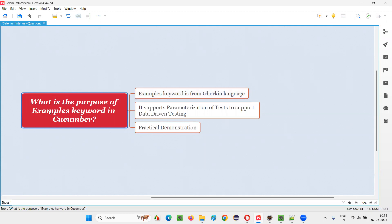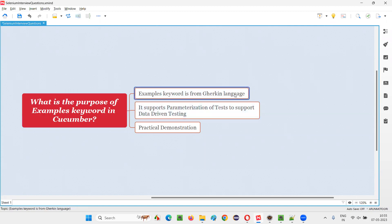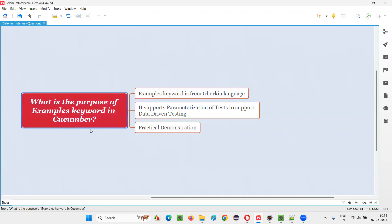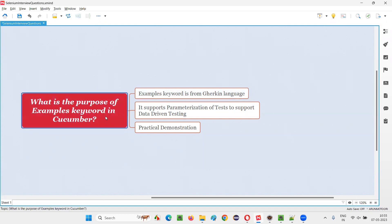First of all, the examples keyword is from Gherkin language. Gherkin language is a language which contains a lot of keywords, and examples keyword is one of them. Cucumber is a tool which can understand this Gherkin language and its keywords. But what is the purpose of this examples keyword?